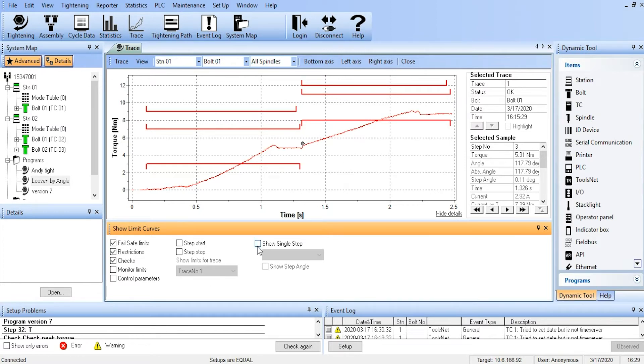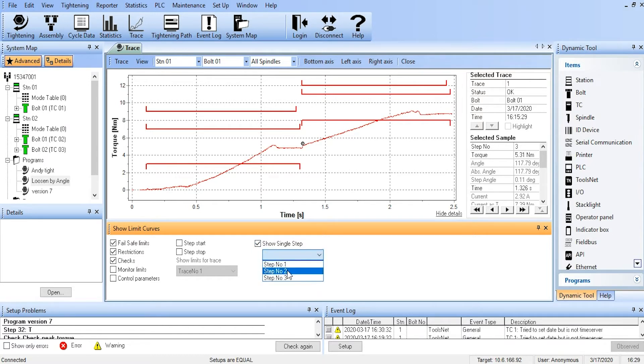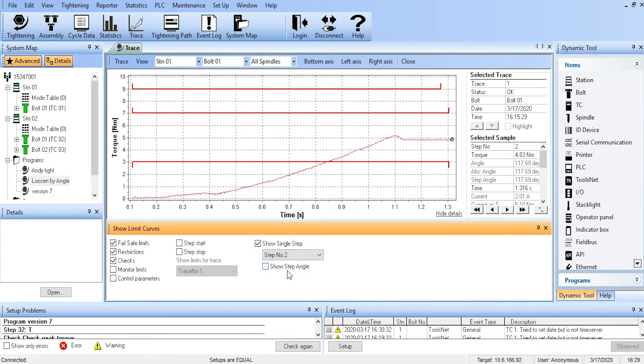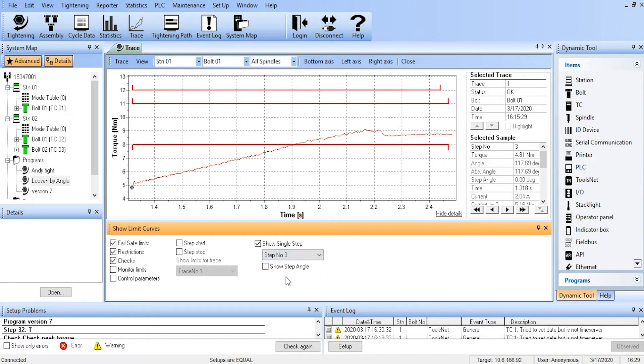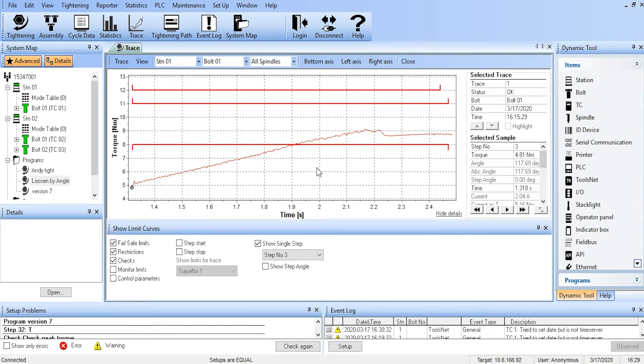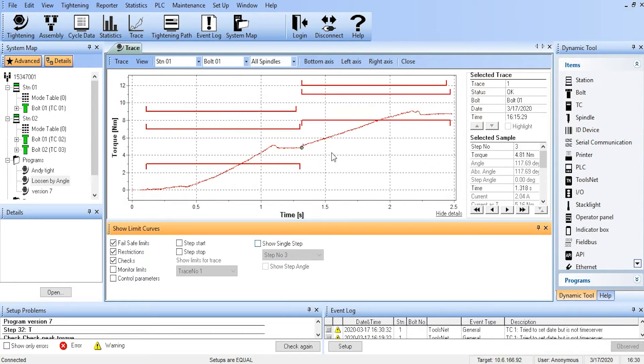We can look at individual steps of the trace. So here we're going to look at only step two. And now we can look at only step three. So a real valuable tool for seeing what's going on in your fastening. Again, we're going to right-click and turn off Show Single Step to go back to our entire trace, with it showing us the limits that we have overlaid on top of that.